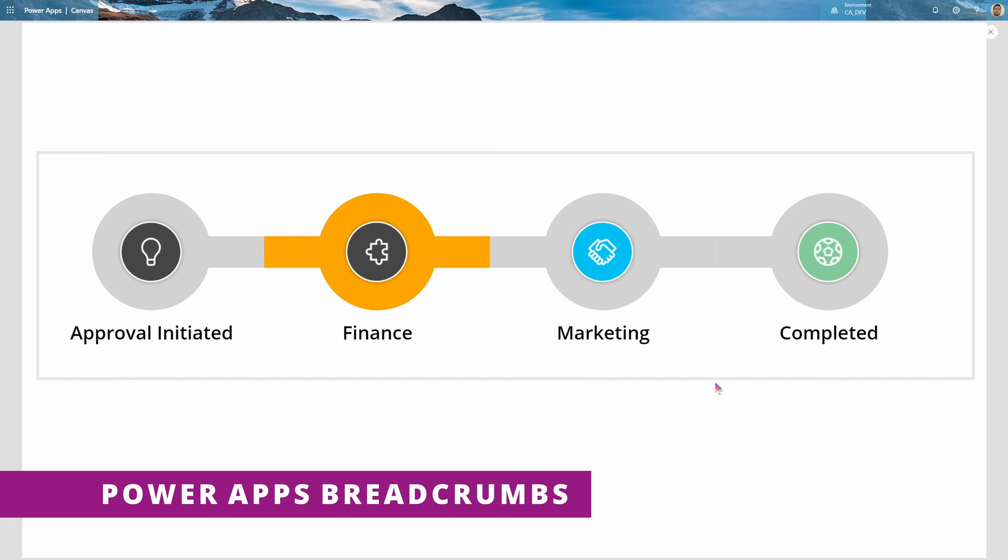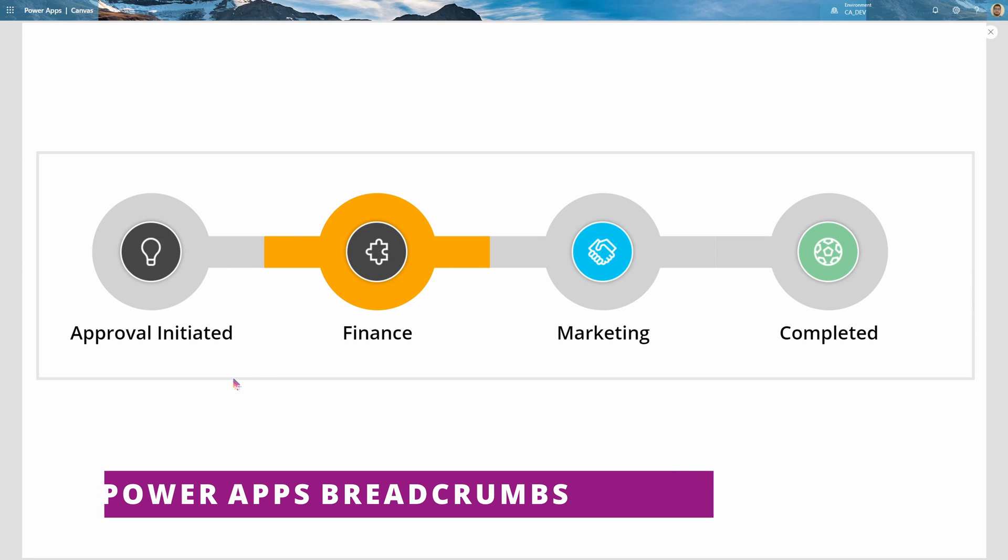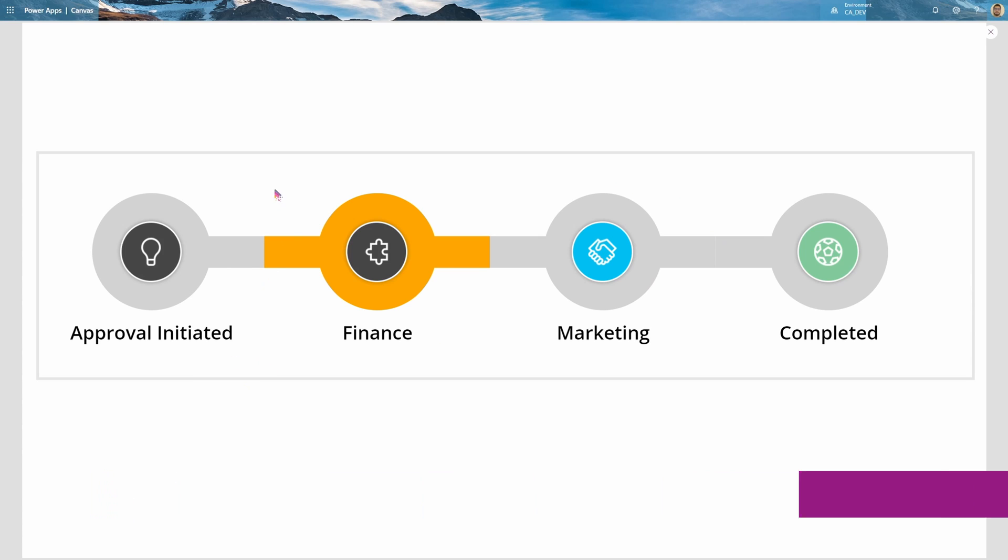Hey everyone, today I'll be showing you how to make a very simple and elegant breadcrumb which will show the user the progress or workflow that they're currently on and also allow them to click on and navigate through different forms or workflows that you've made.